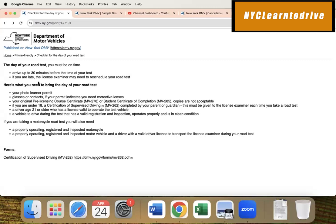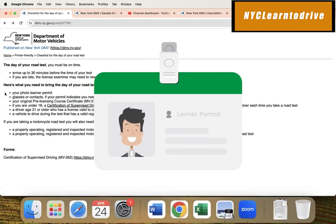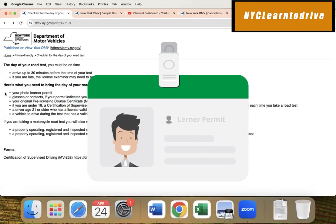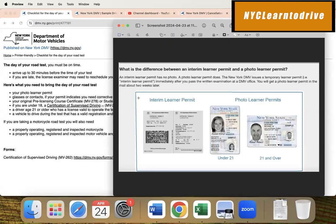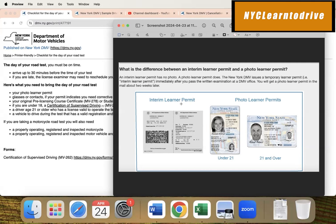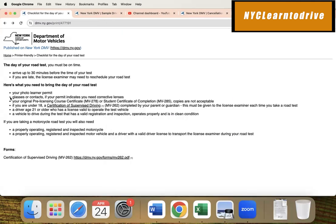What do you need? First, you need a permit - a photo learner's permit. It's very specific - you cannot go with the interim permit. If you have this paper, you cannot go and take the exam. You need to wait for the photo learner's permit. Be very careful - you need a photo learner's permit.